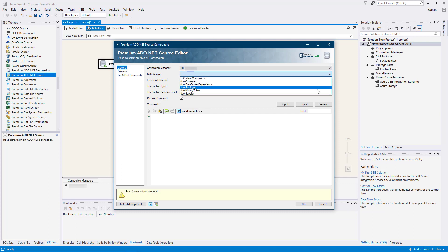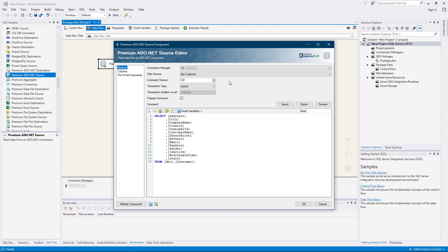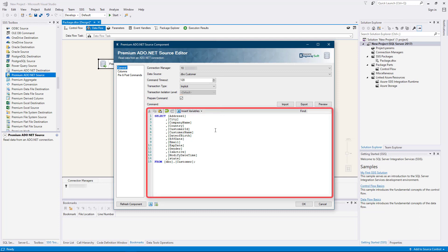The data source drop-down will display a list of available tables and views from the database. Once a data source is selected and the prepare command checkbox is selected, the command property will automatically populate, generating a basic select statement for reading from the database, which you can modify based on your business requirements.